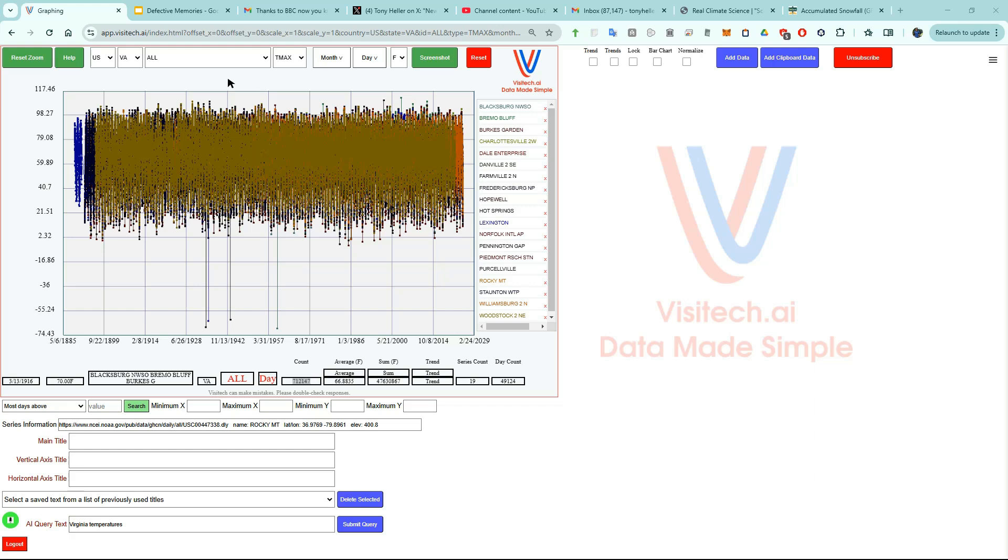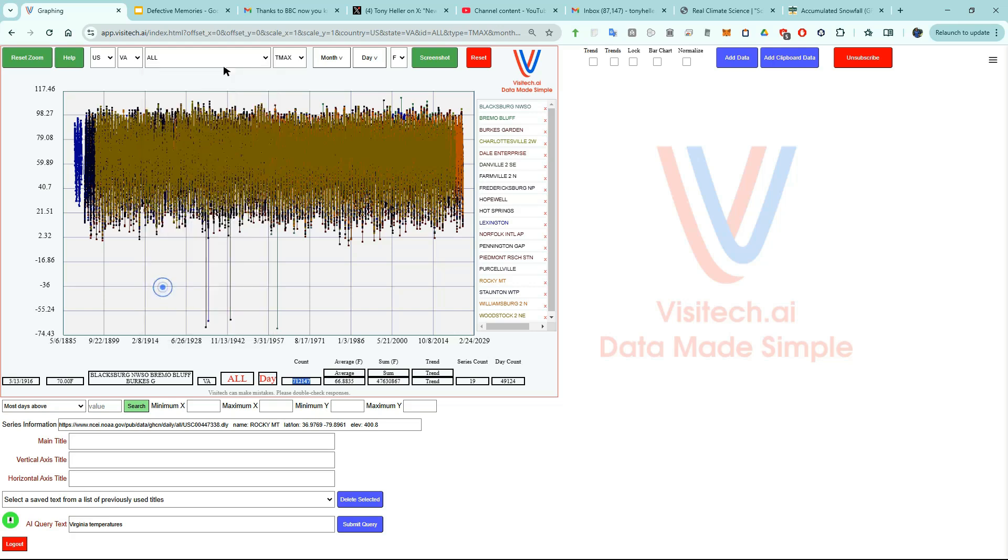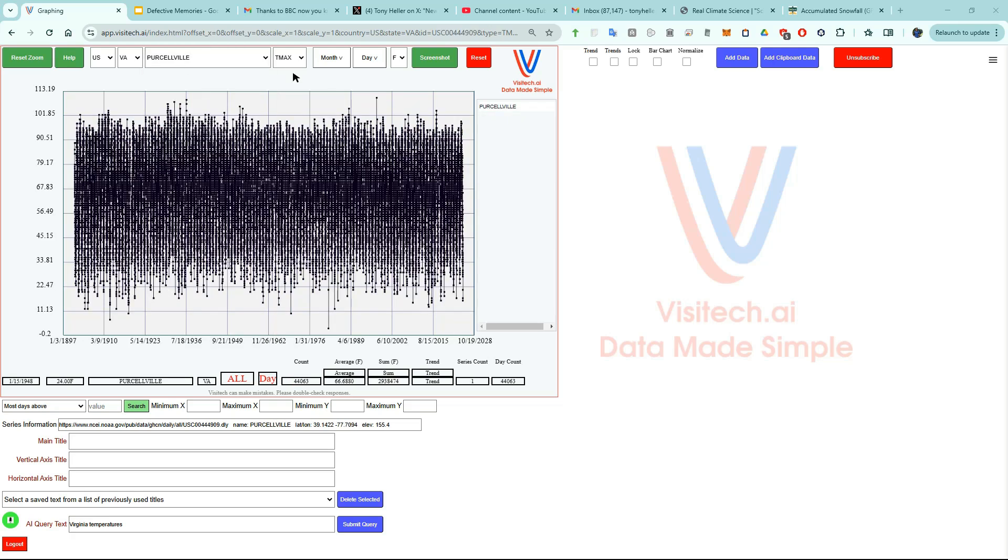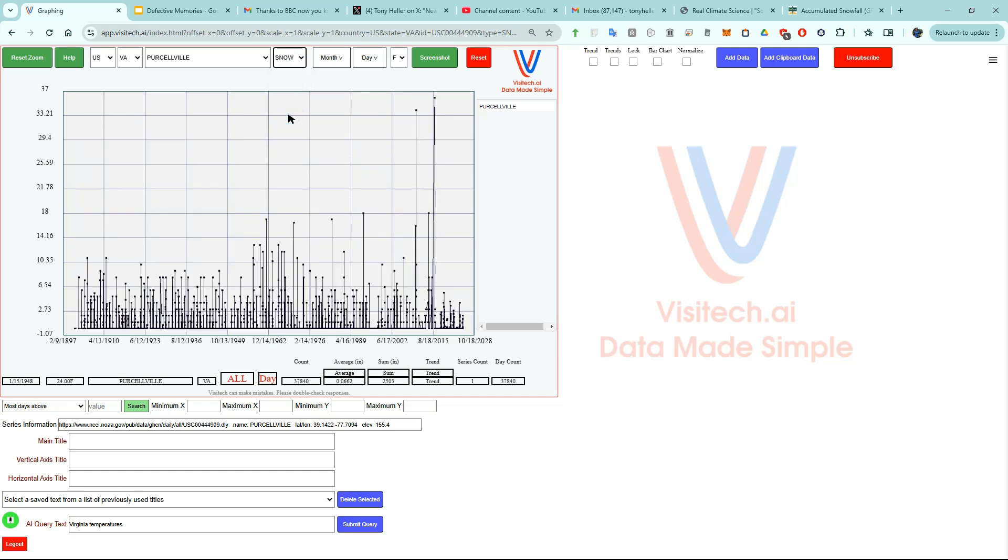Now let's look at the station which is closest to where Robert Kennedy Jr. grew up and that's located at Purcellville. What we're interested in though is not the temperature but rather the amount of snow they've received.